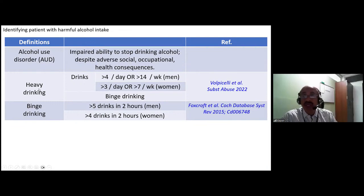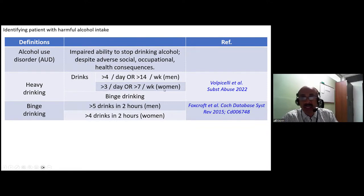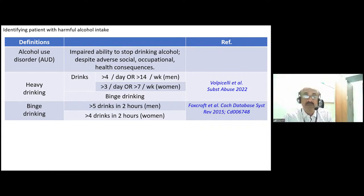Heavy drinking is defined as consuming more than four standard drinks per day or more than 14 drinks per week for men, and more than three drinks per day or more than seven drinks per week for women. Binge drinking also qualifies as heavy drinking - in men, consuming more than five drinks in two hours; in women, more than four drinks in two hours.